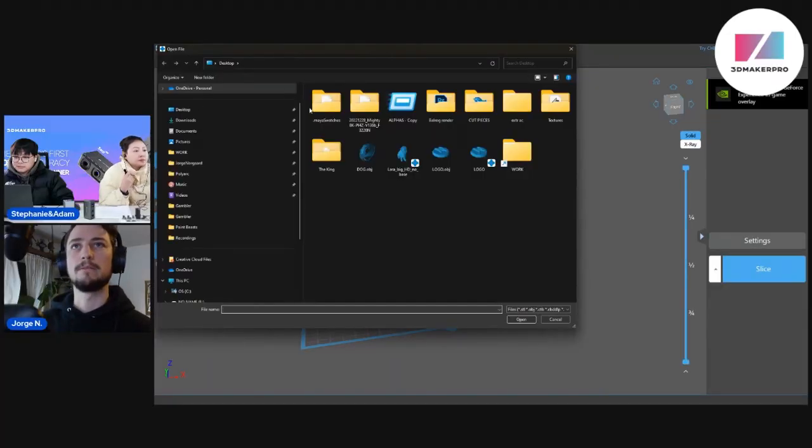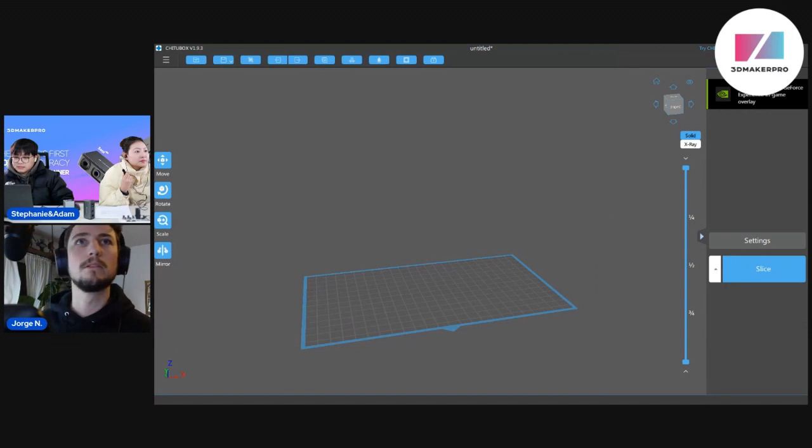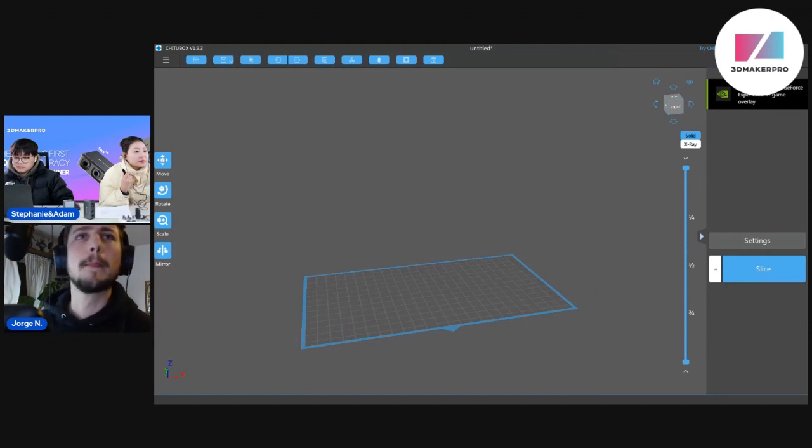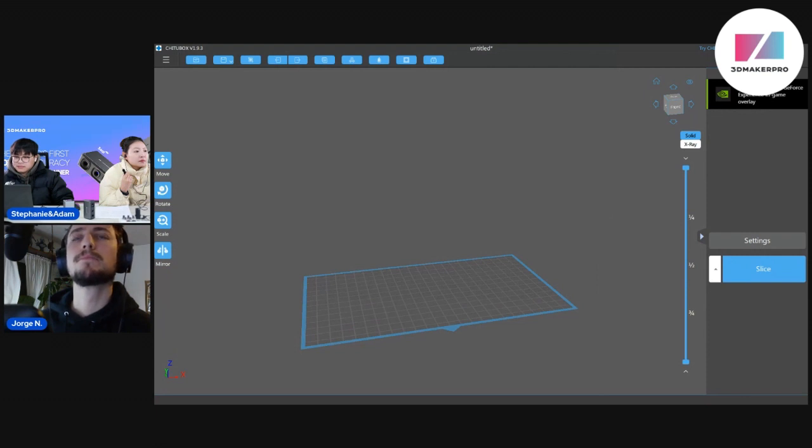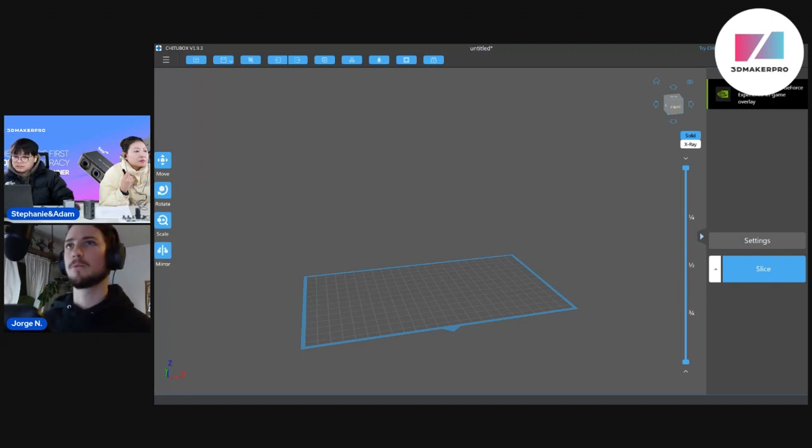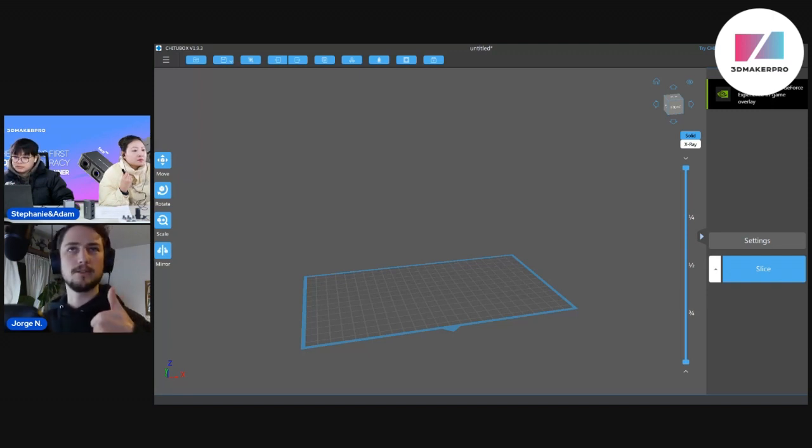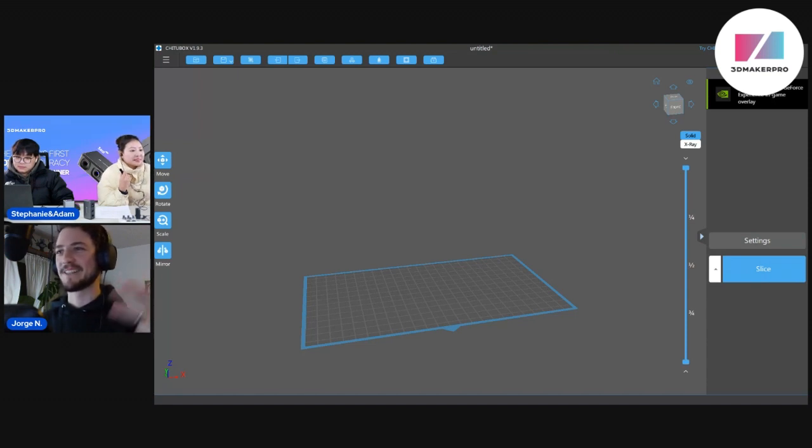So we can open this software. Let's go ahead and drag this up. So let's go ahead. Who wants to see what turtle? Do you want to see Leo? Do you want to see Ralph, Michelangelo or Donatello?